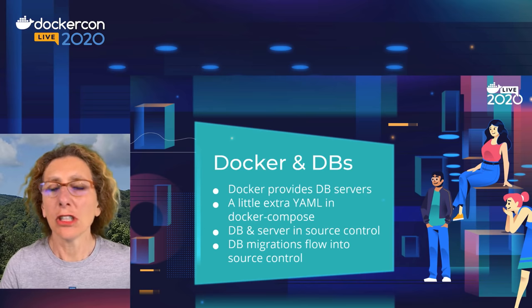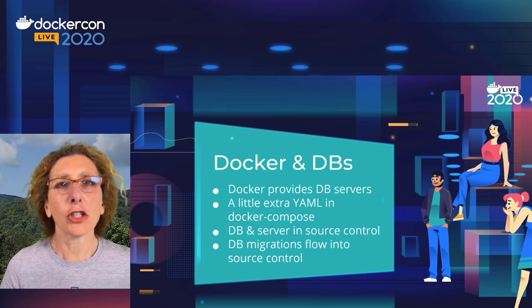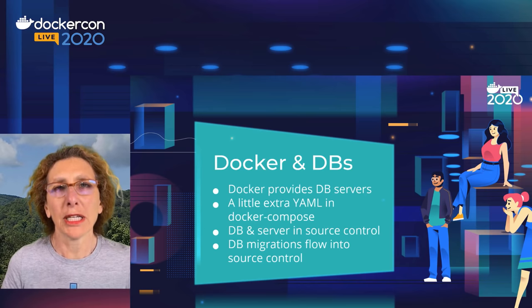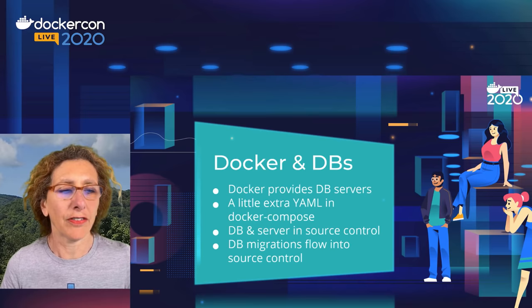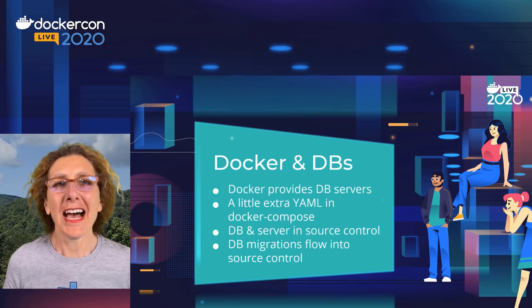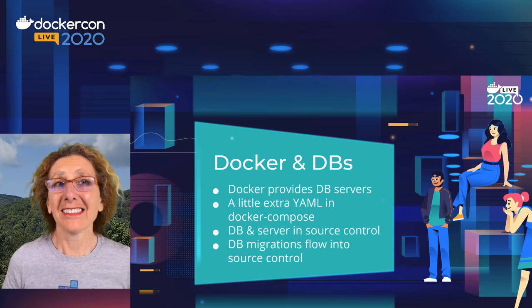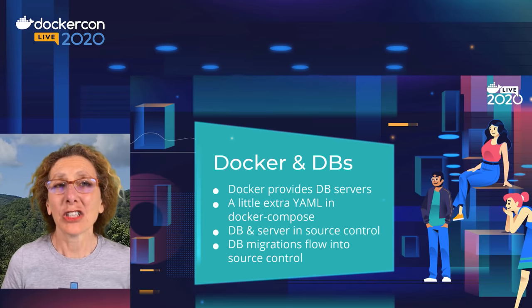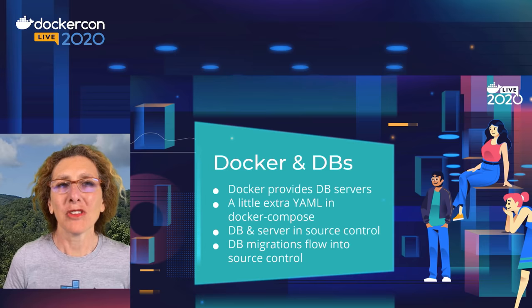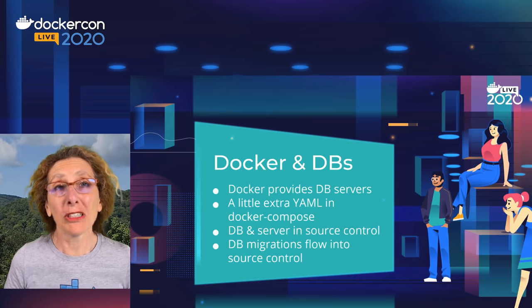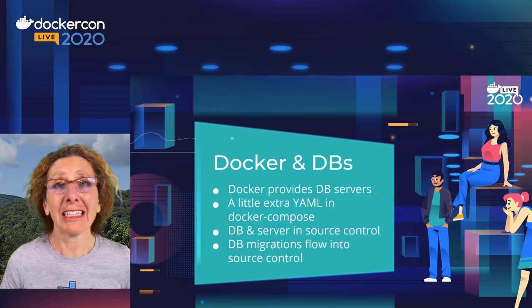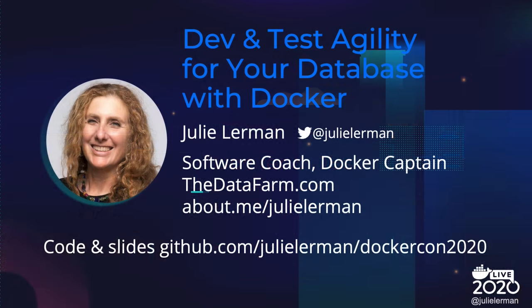Docker Compose just took care of making all of that happen. I hope that this is something that you'll look into for your teams. Thank you so much for attending my session, and I'm really so happy that DockerCon was able to pull off this live event and that I get a chance to actually interact with you and chat with you after this session.